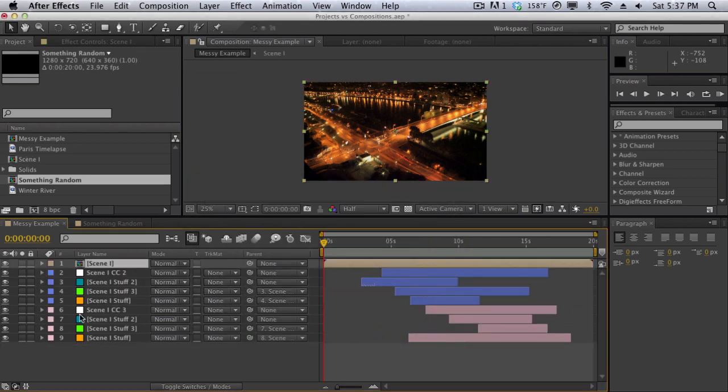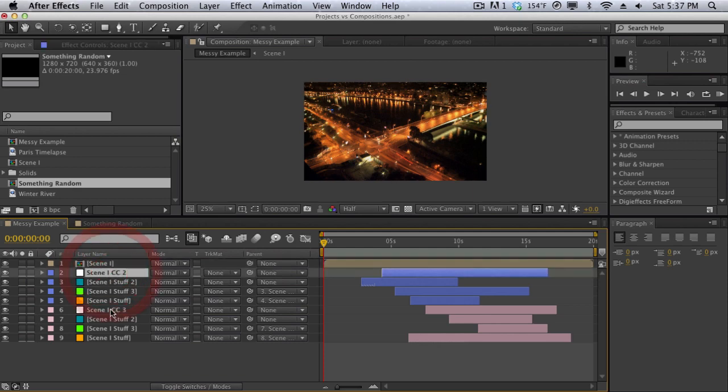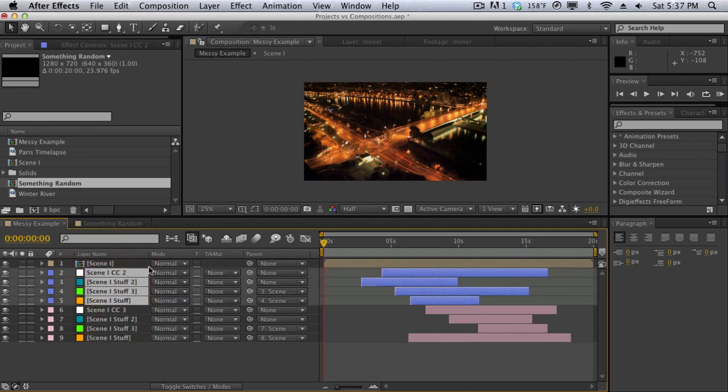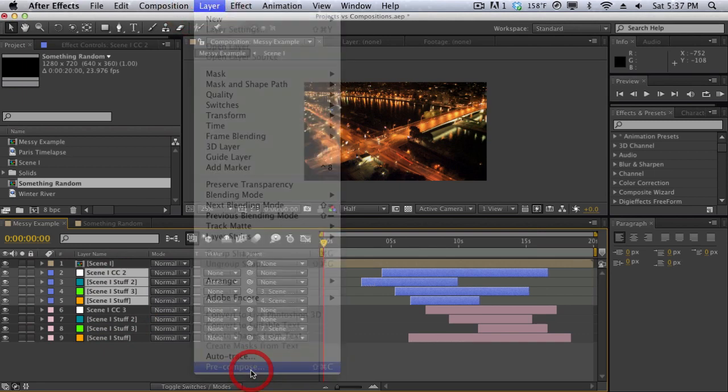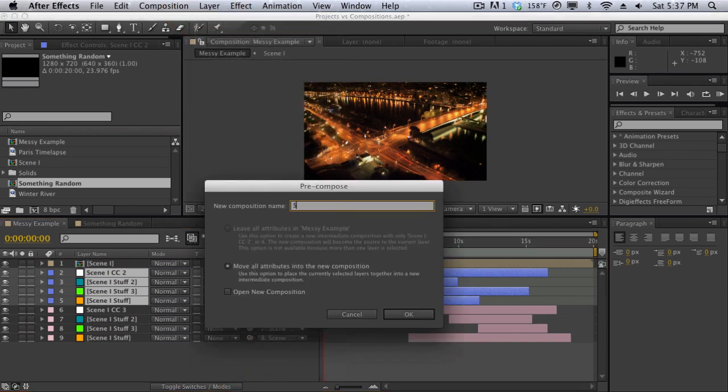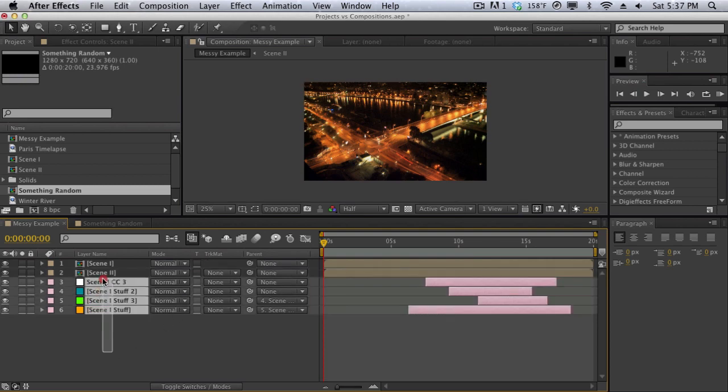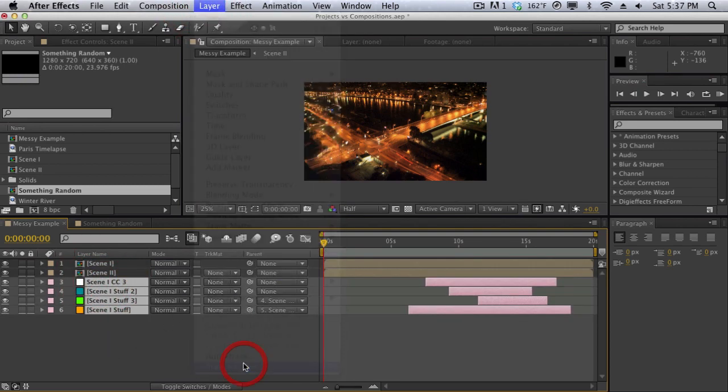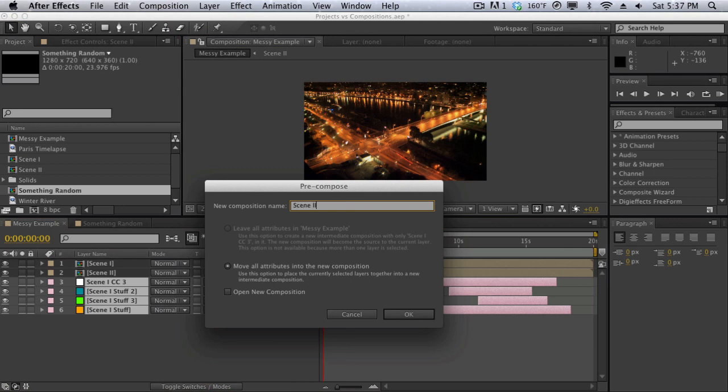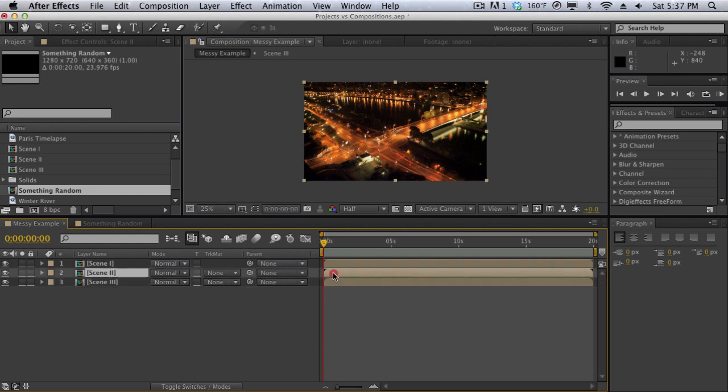So now rather than having all those layers displaying, it's all grouped into one composition right here so it's easier to manage. And then we can group all of group two stuff right here. And then we can go to layer pre-compose, call this scene two. And finally all of scene three stuff, we'll go to layer pre-compose and scene three stuff like that. And just like that we've grouped all this stuff into three easily managed compositions which we can displace in time normally like in Premiere.